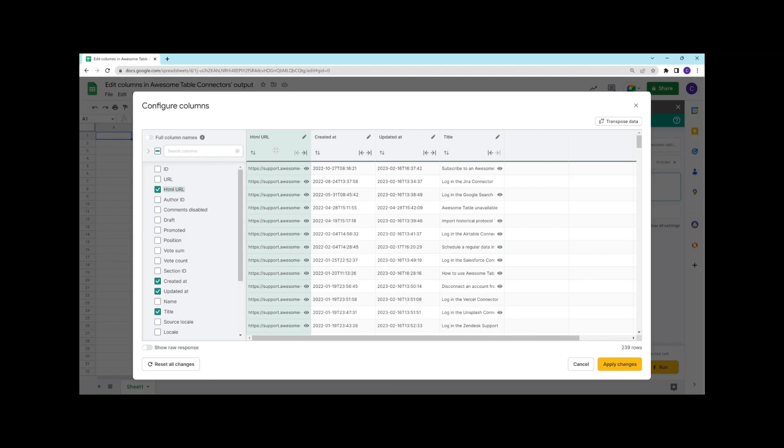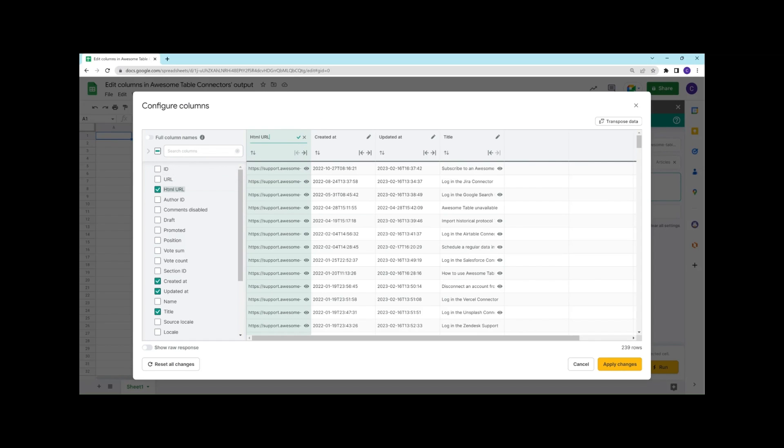In the second column, I can see this is the link that I want, so I'll just rename it to article link.